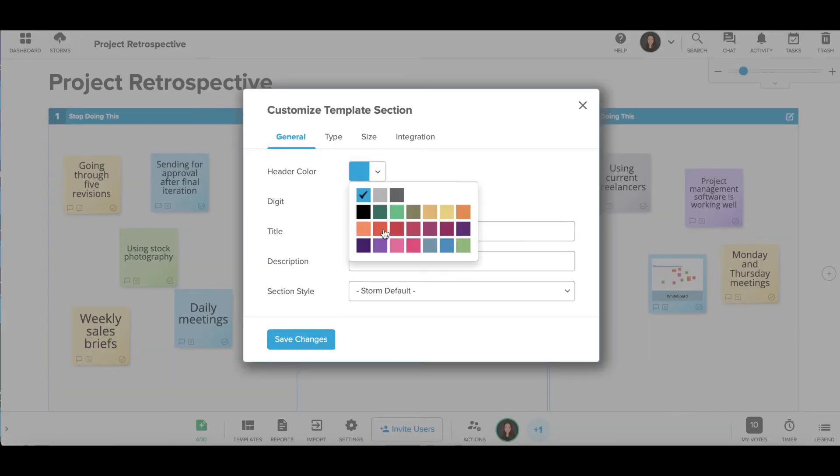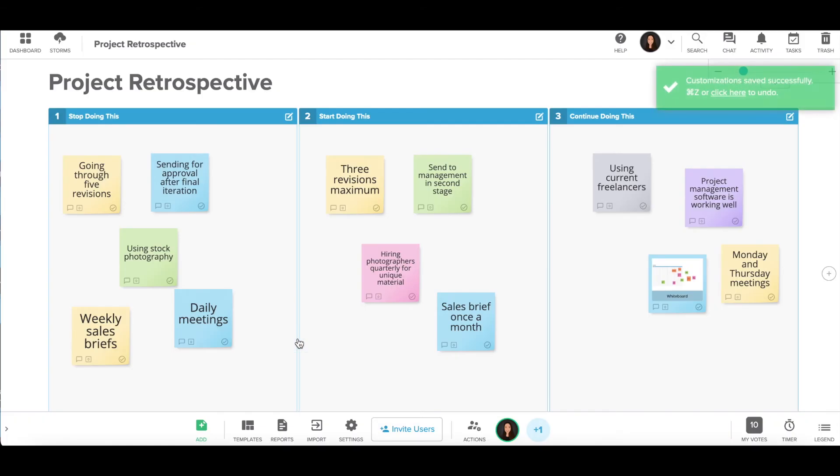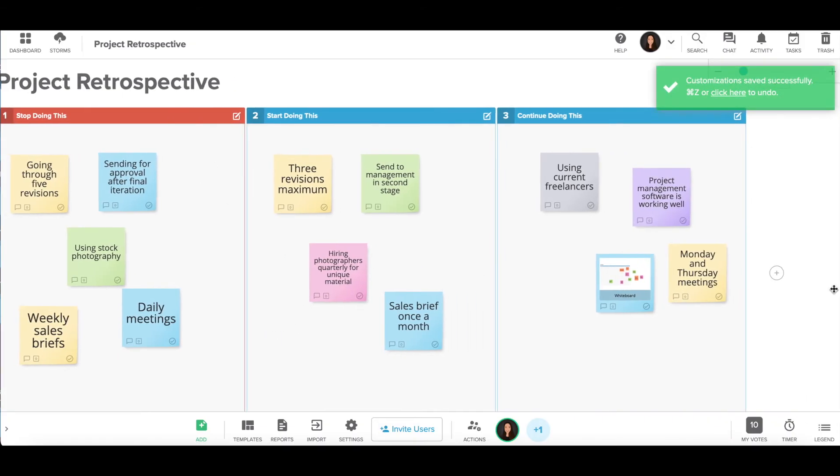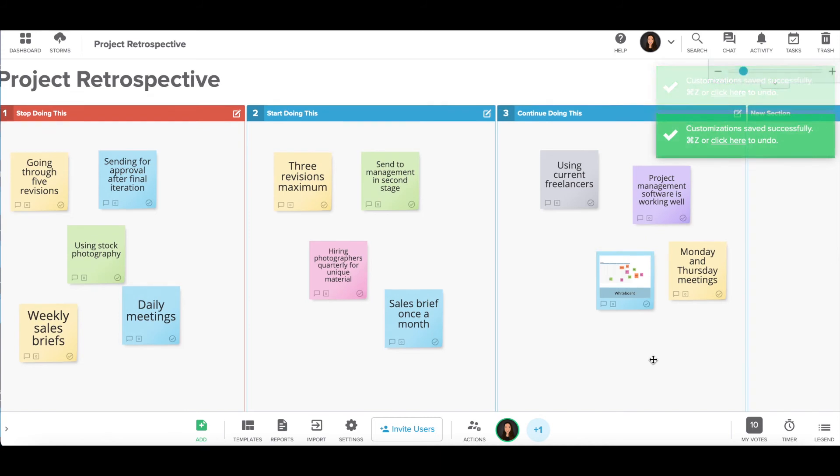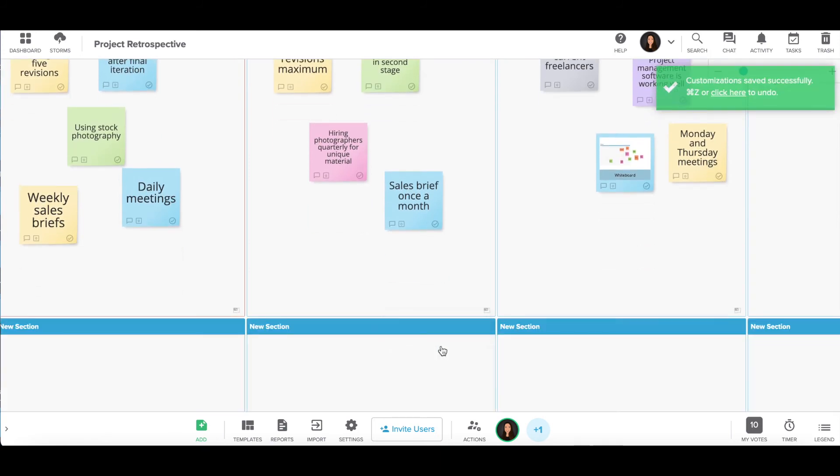You can also customize the individual sections of your template, changing the colors and adding sections if you need more space to collaborate with your team.